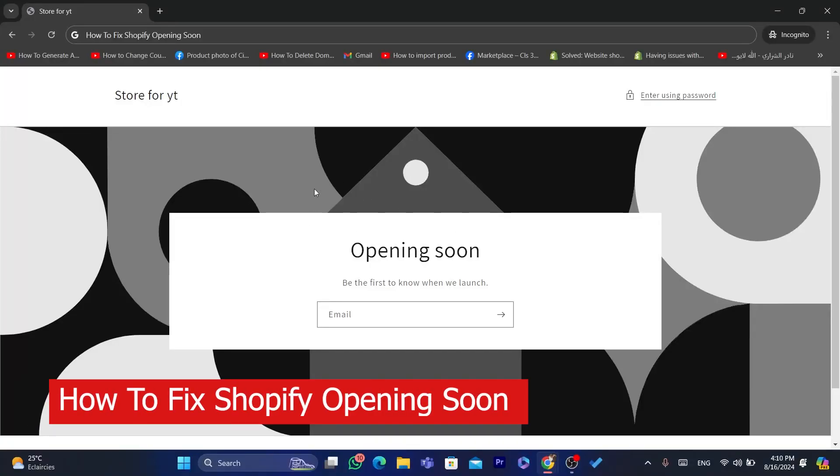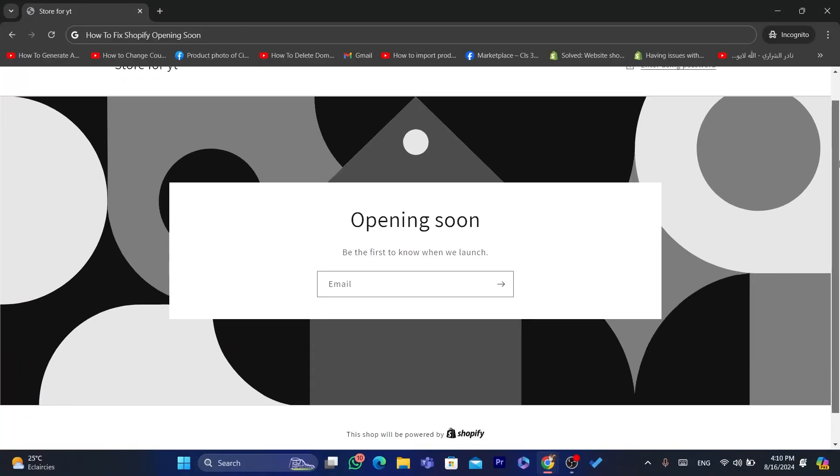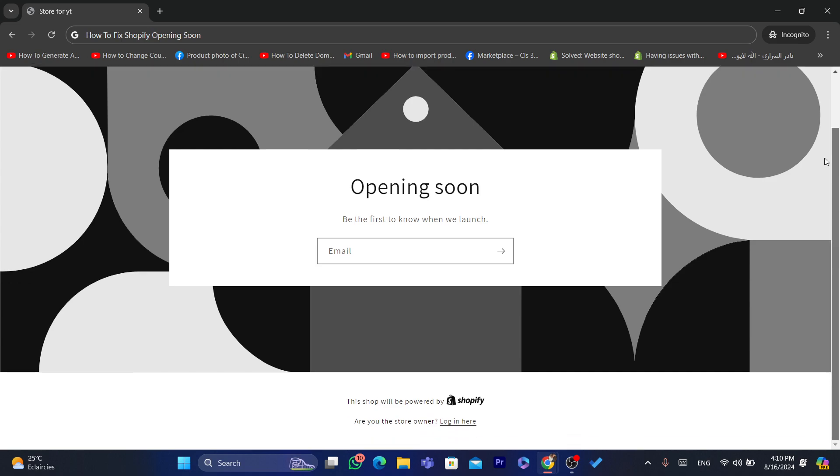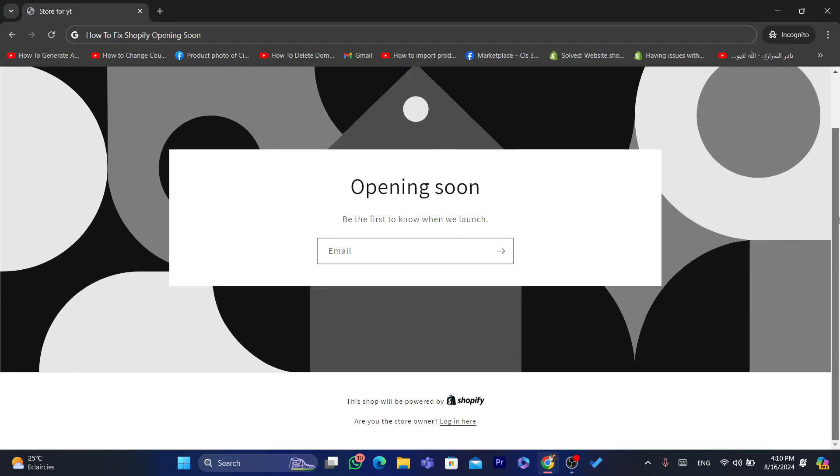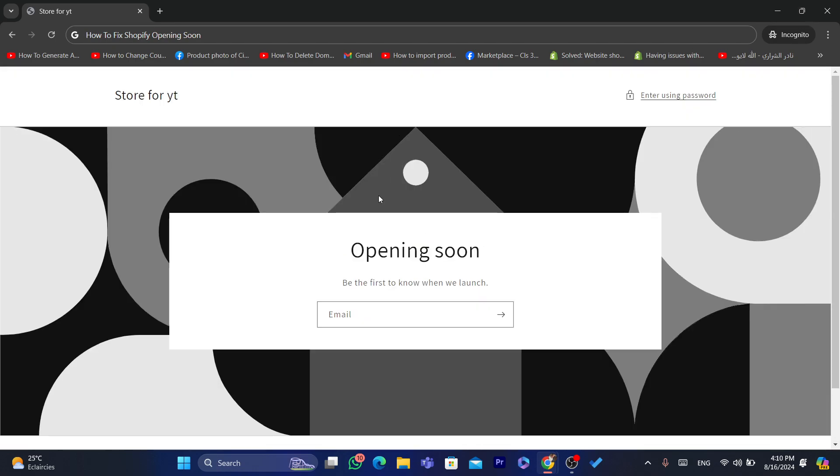In today's video I'm going to be showing you guys how you can fix Shopify opening soon. Now some people have downloaded Page Fly and they have this screen here where it says opening soon.